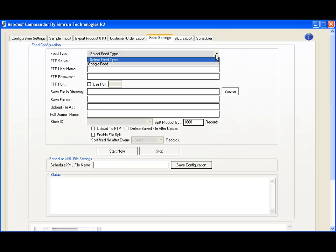We'll be offering more feed systems as we go. Currently, we offer Google feed, but expect new feeds for Shopping.com, Shopzilla, and other popular pricing engines.